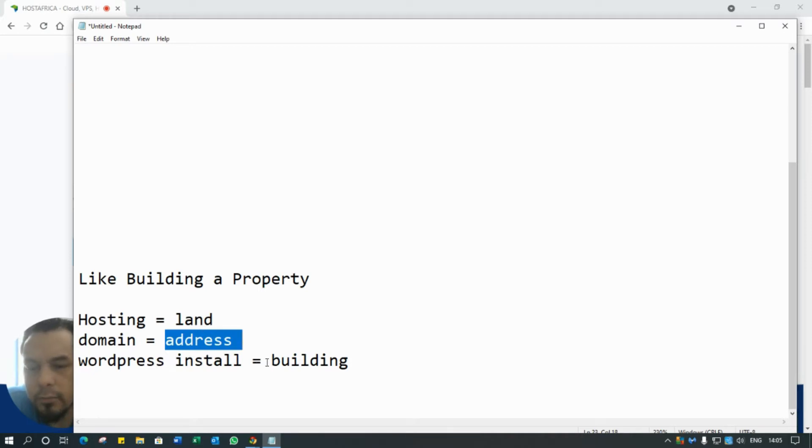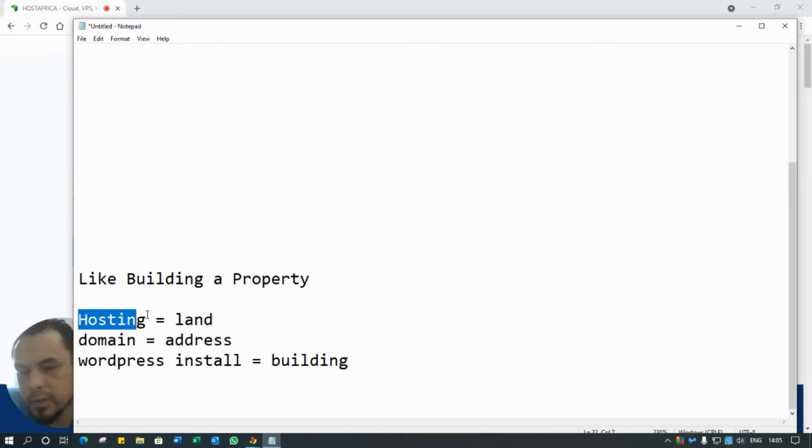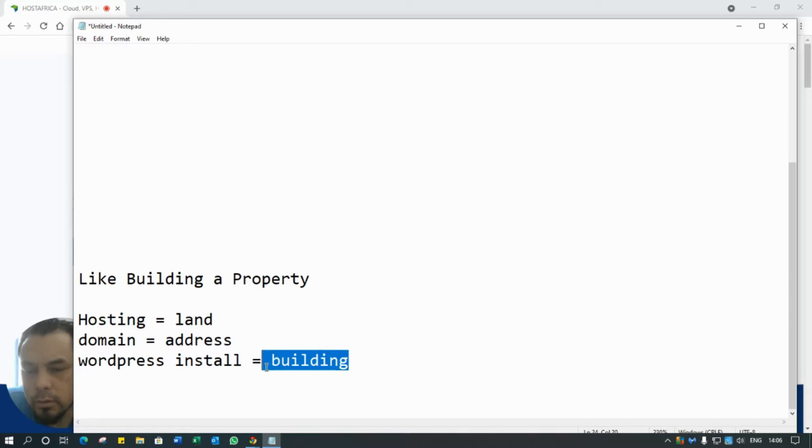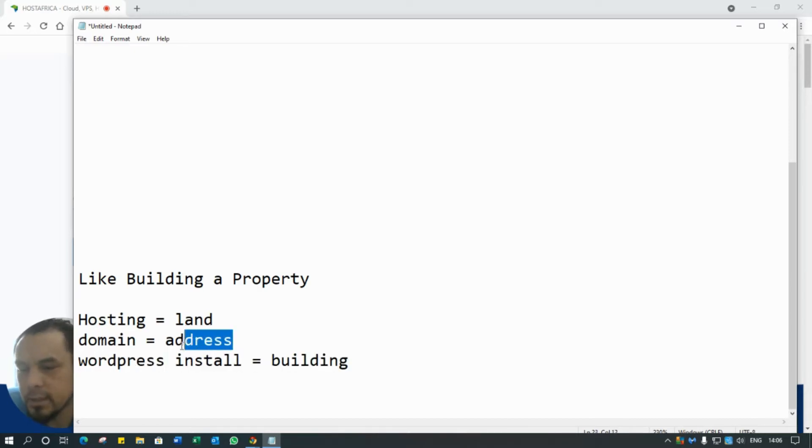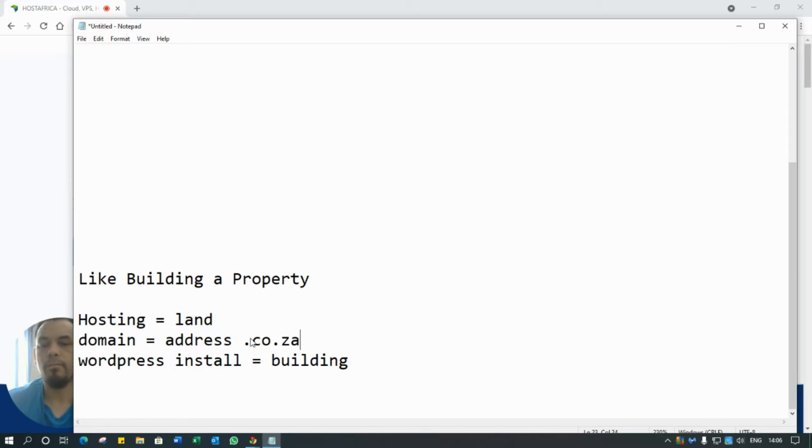And of course you need the building, right? So hosting is like the land, it's the space, but obviously in this case it's the space on the internet, on servers. I'm not going to get too technical, but just know it's the space upon which to build your actual building, your website, right? And of course it's assigned an address for people to find it - your domain address is obviously like your .co.za.